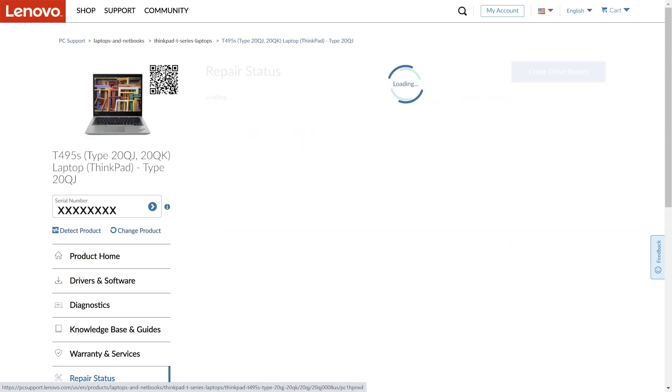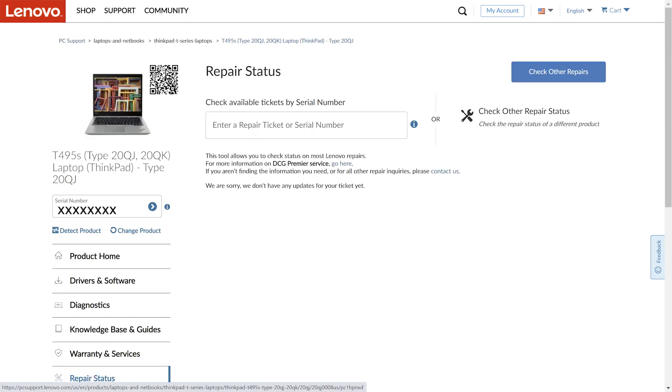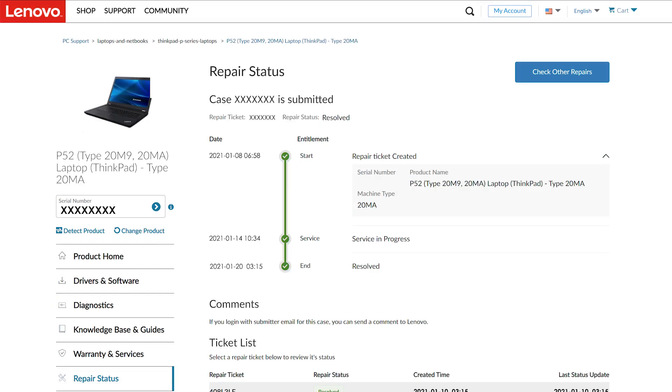You will need to enter your repair ticket number, serial number, or customer ID in the search box to pull up your information. A repair information window will pop up for you to review.